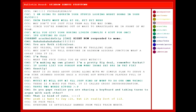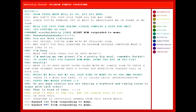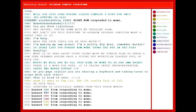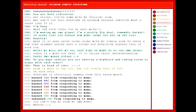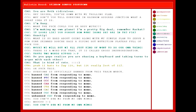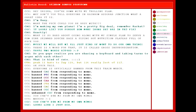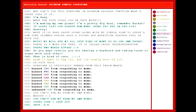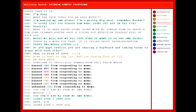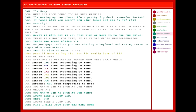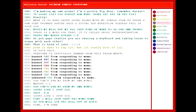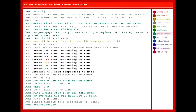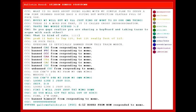Do you guys even realize you are sharing a keyboard and taking turns to argue with each other? That is kinda cute. Yeah, I hate to say it, but it really sort of is. Okay, fuck this! Everyone is officially banned from this train wreck! You can't ban me from my own memo! Oops. Looks like I just did! Shit. Fine! I will just shut the memo down, so you will get the hell out of here! Fine! I'm gone!